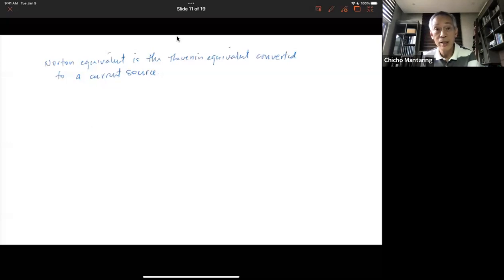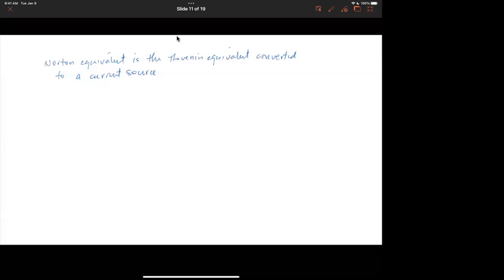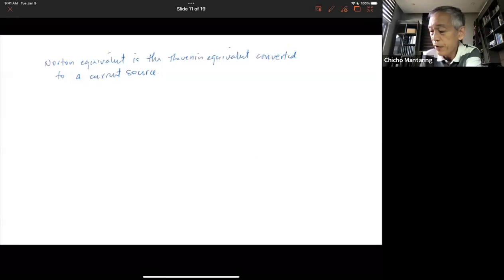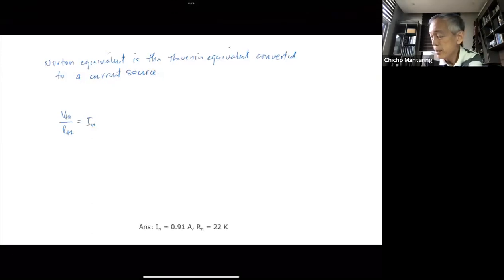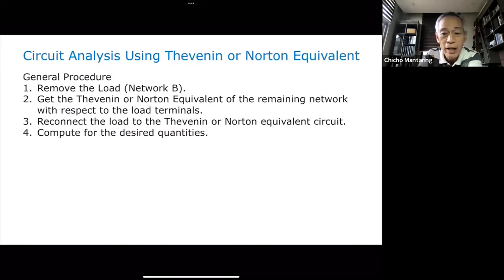A student confirms: the transformation from Thevenin to Norton is VTH divided by RTH equals the Norton current. That's right. If I get VTH and divide it by RTH, that should equal ISN. So 20 volts divided by 22k gives 0.909 mA — consistent with our Norton equivalent of 0.909 mA and 22k.